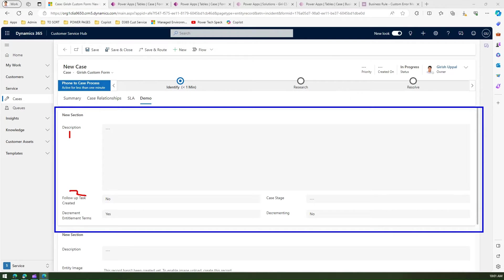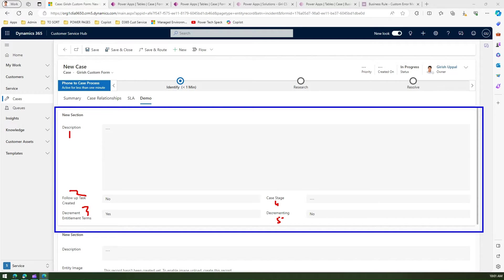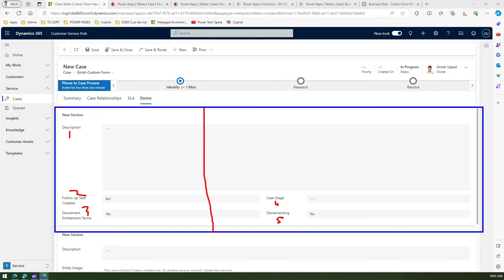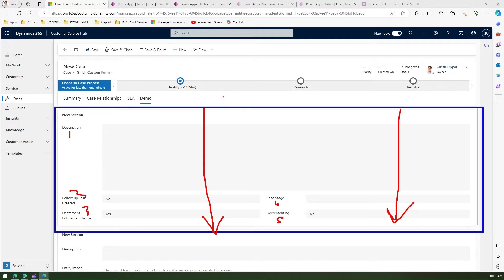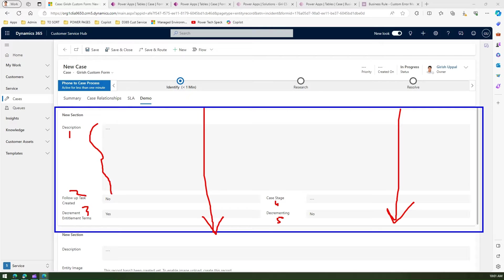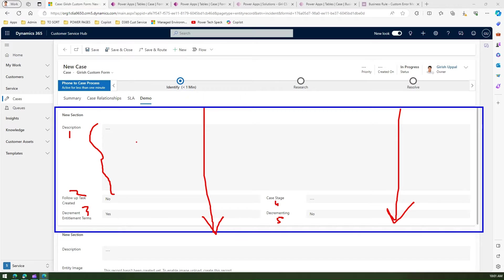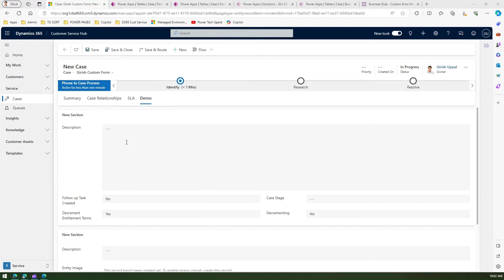Notice how these fields are structured in two different columns within a section. This is one column and this is another column. Within that column I have the height of this particular description field. The goal is to design a similar interface in a model-driven app.